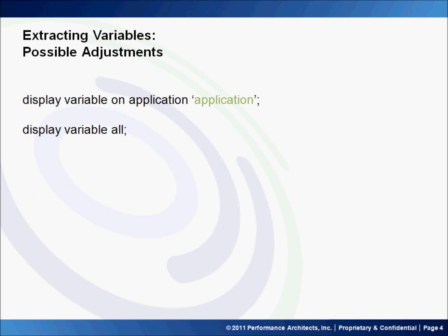Some possible adjustments you may be interested in making are to display all the variables for a particular application. You would use the first option here, display variable on application and then the application name. Or you could choose to display all the variables within the entire Essbase server.